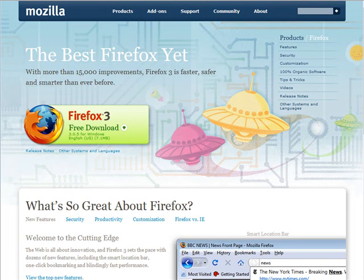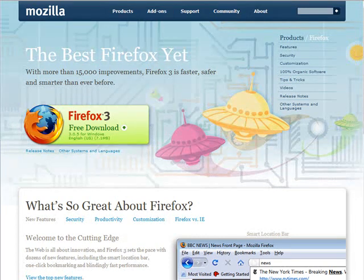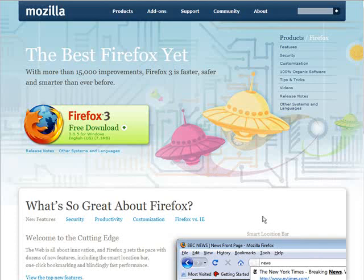First thing you're going to need is Firefox. If you don't have the Firefox browser installed, you need to install it now. Just go to mozilla.com/firefox and then you can download and install the browser. It's very self-explanatory.